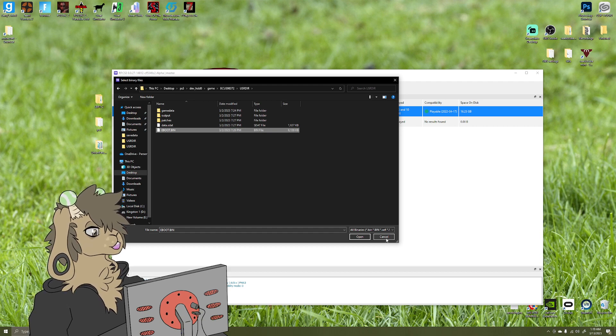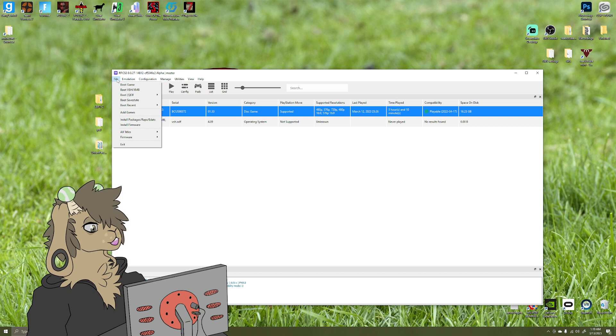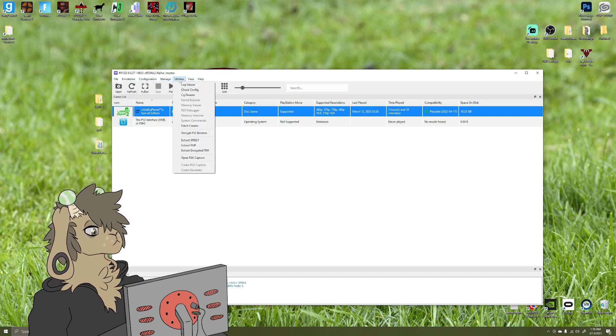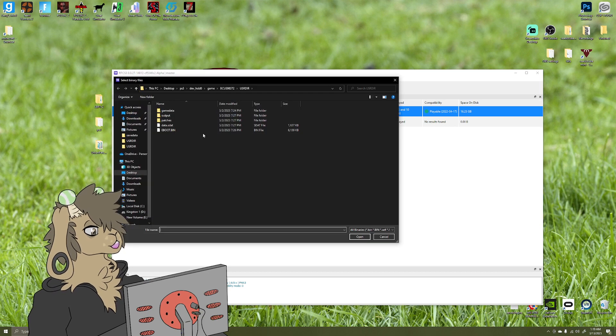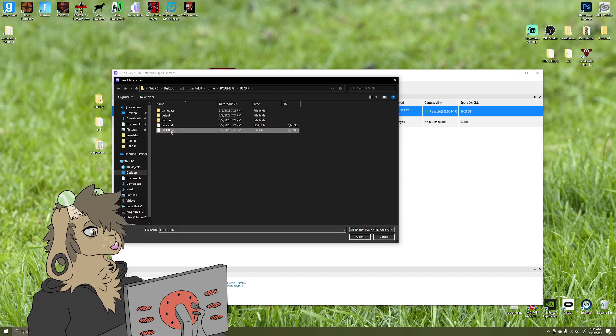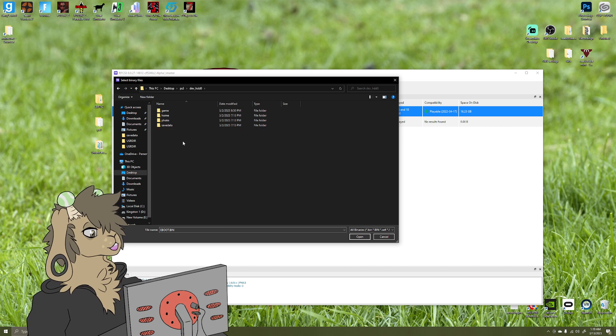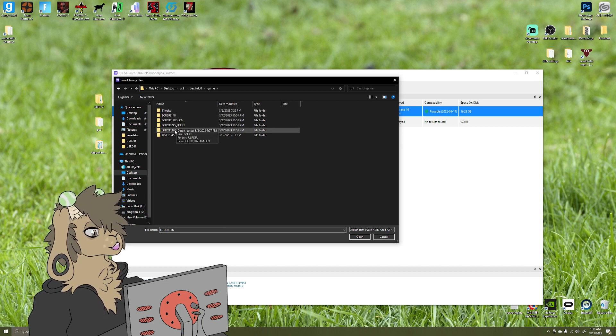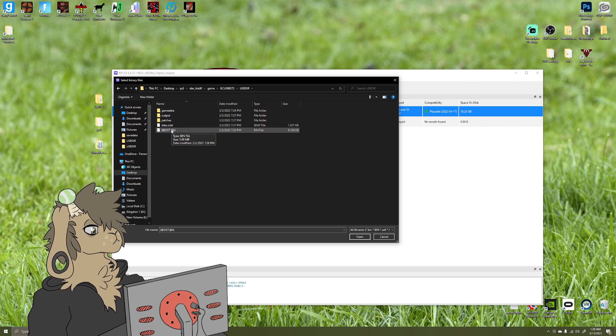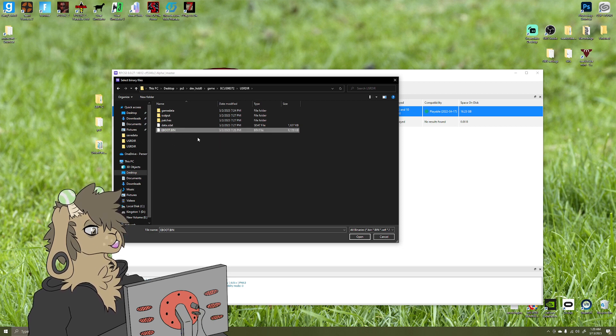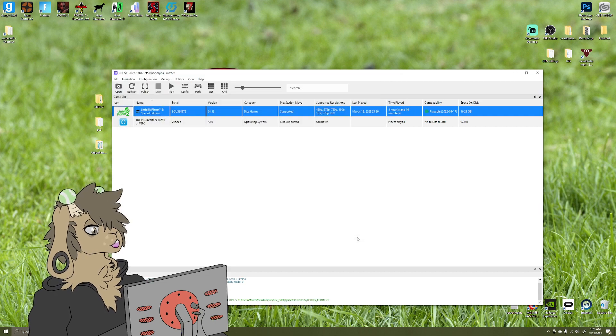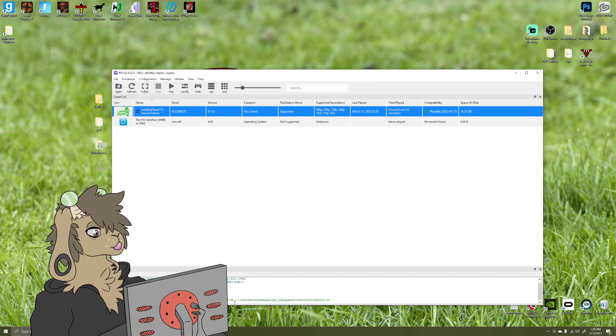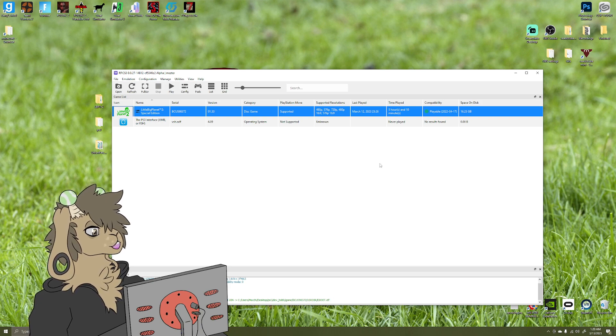And once you're in the folder that RPCS3 is installed in, you'll have all these options like Dev_HDD0, 1, USB, all that. You want to navigate under here, Game, and then you'll want to go to the serial number of the LittleBigPlanet game you're wanting to patch. You'll click on this, USRDIR, and you'll want to click on EBOOT.BIN. So just going to that one more time, it'll be under utilities, Decrypt PS3 Binaries, EBOOT.BIN. So PS3, here, Game, to USRDIR, EBOOT.BIN.